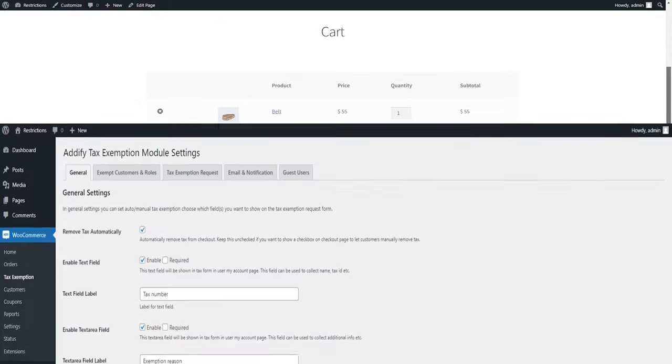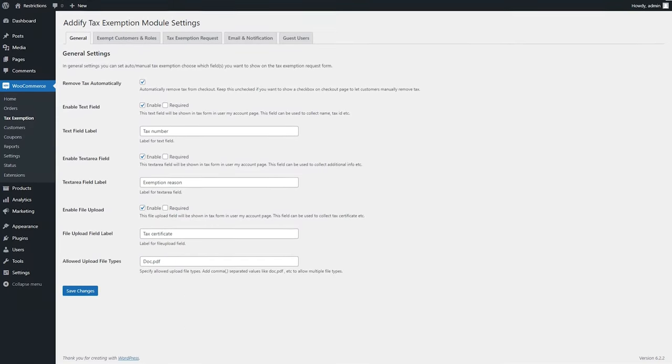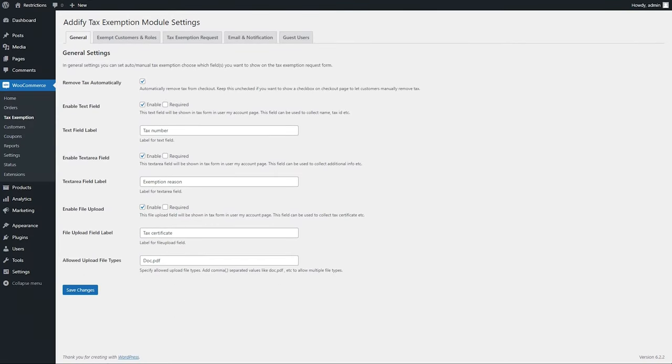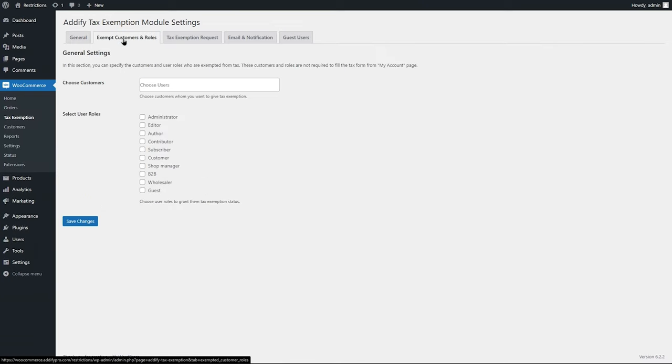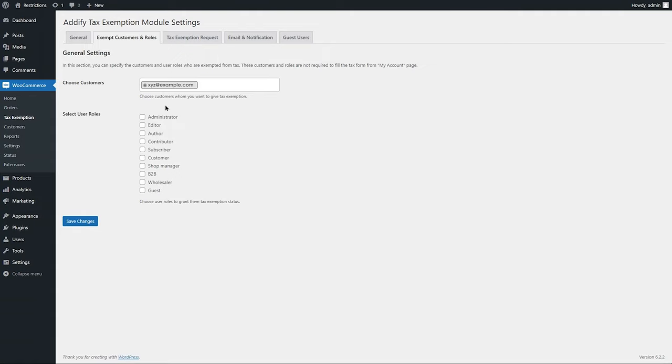Now let's go to the back end to see how the forced tax exemption settings work. Under the Exempt Customers and Roles tab, you can select specific customers and user roles to make them tax exempted.